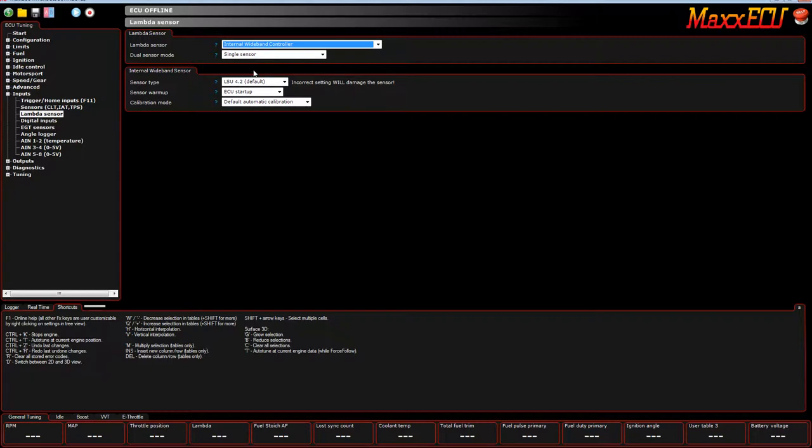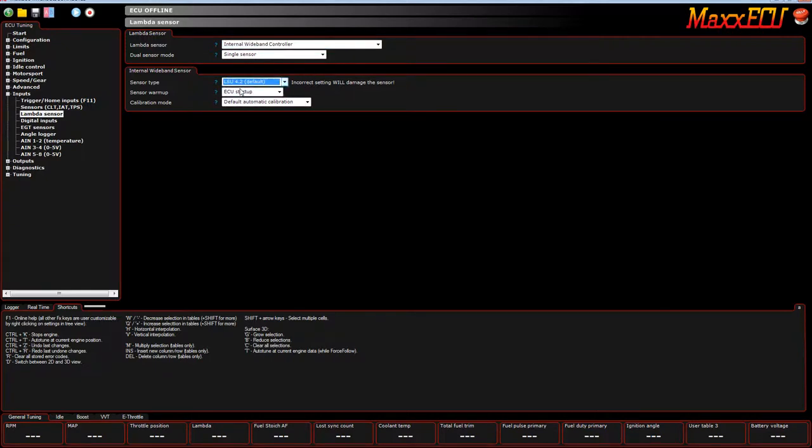The box, the ECU, race, street, pro, all of the ECUs ship with an LSU 4.2. It can use a 4.9. The default is 4.2.